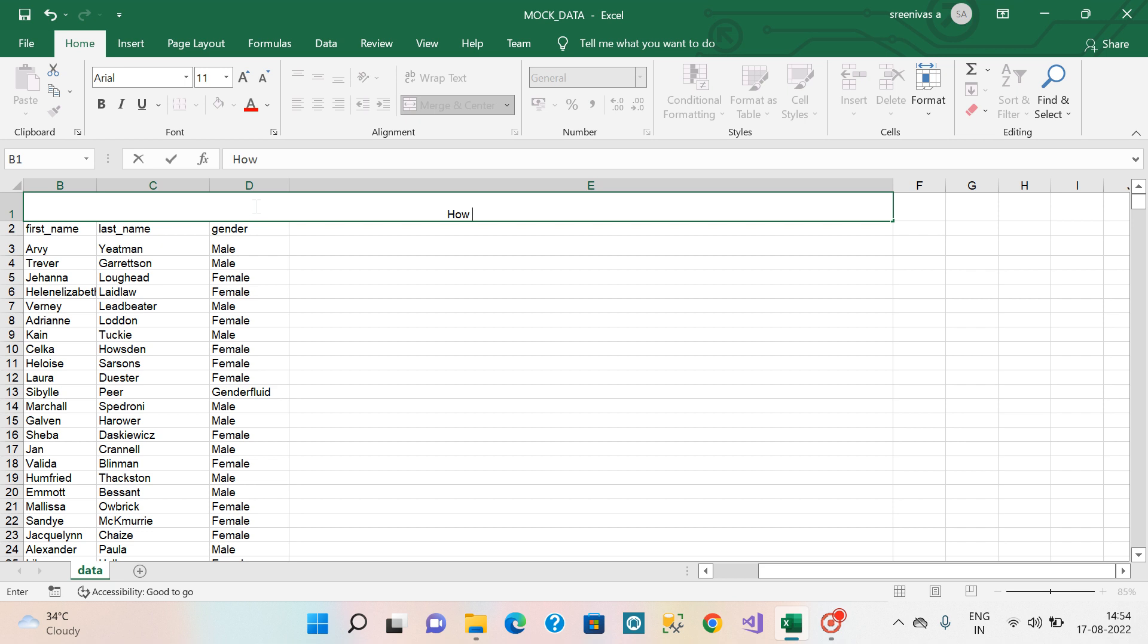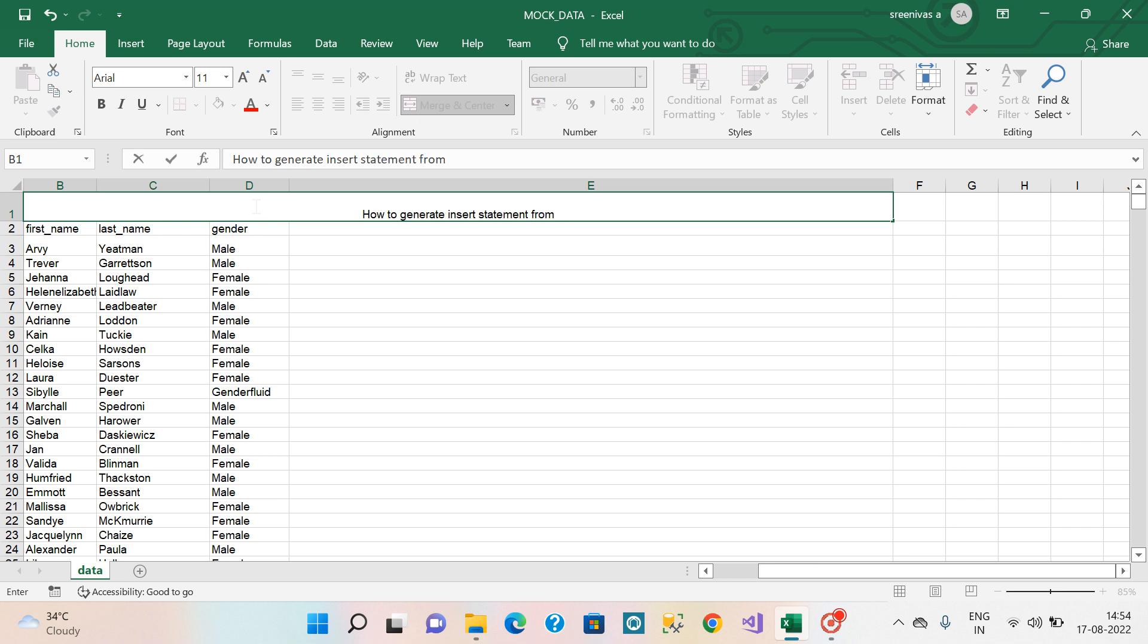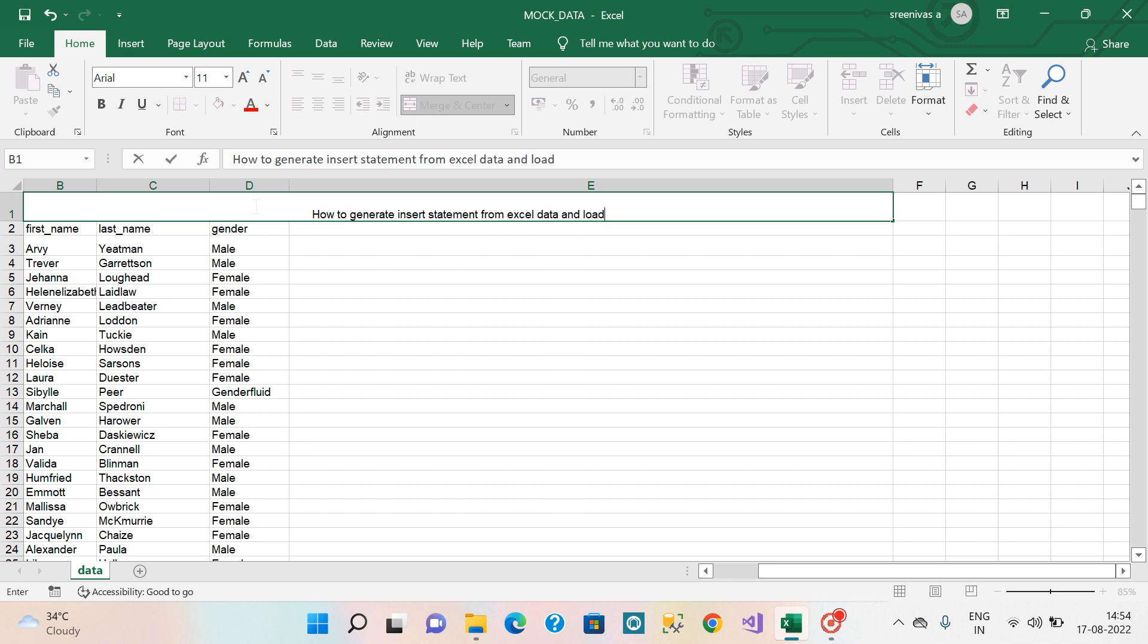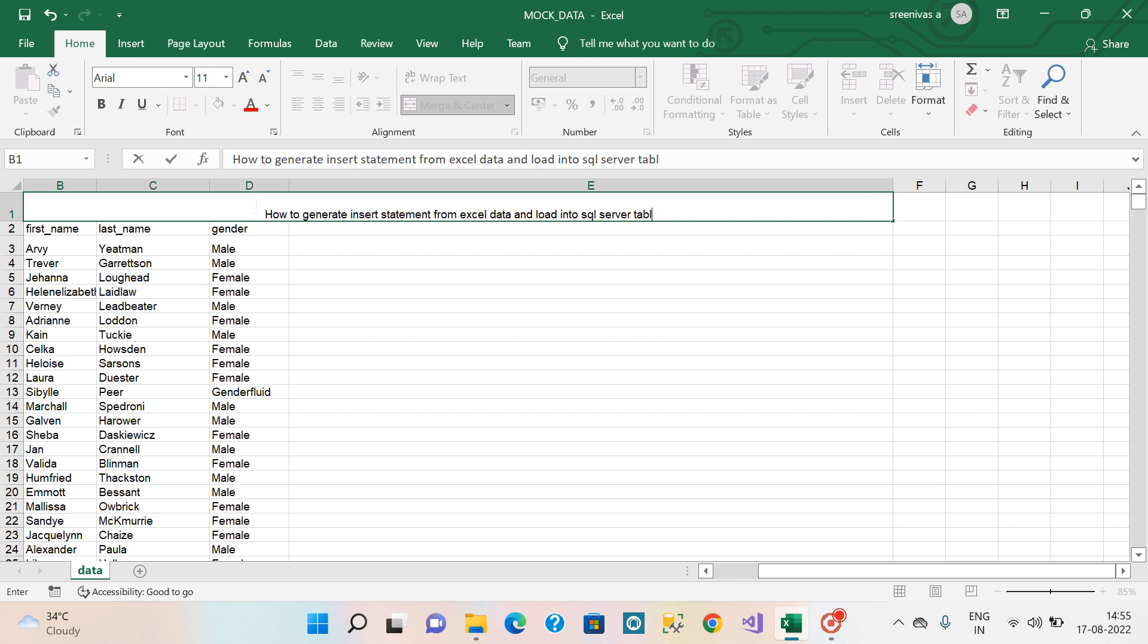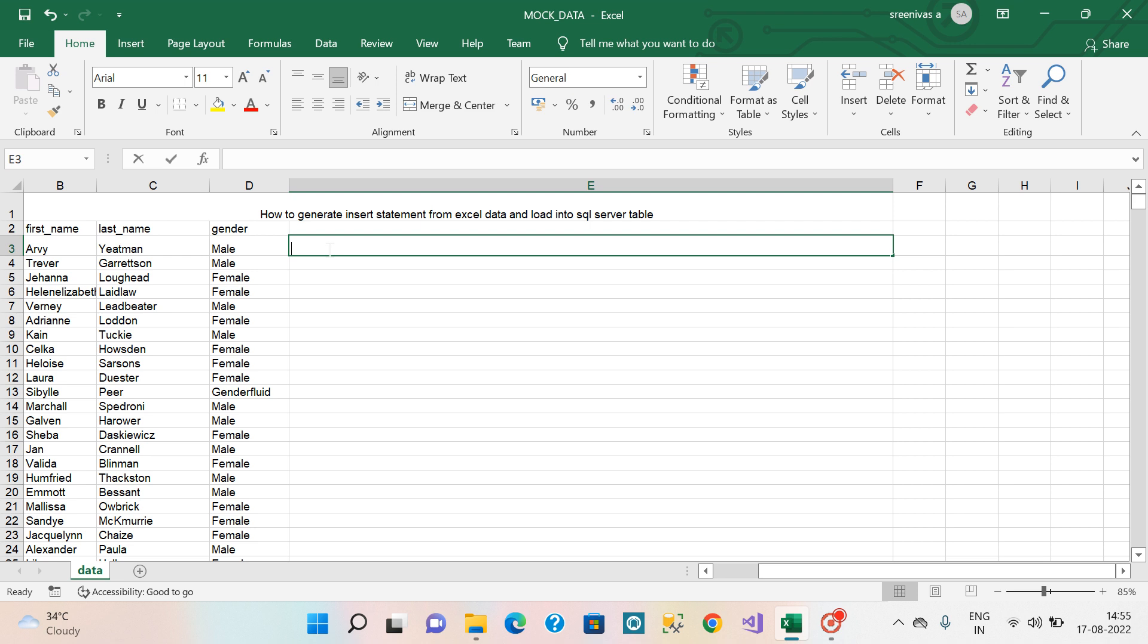How to generate insert statement from Excel data and load into SQL Server table. First we have to write the insert query here.